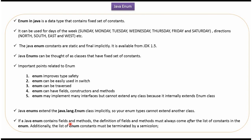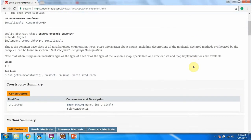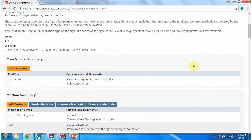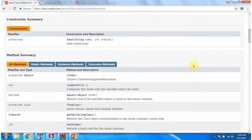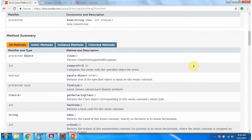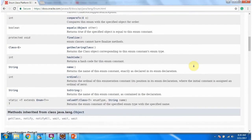In enum, we have to define fields and methods after enum constants. All enums extend the enum class implicitly, and this enum class belongs to the java.lang package. Here you can see the methods supported by the enum class.